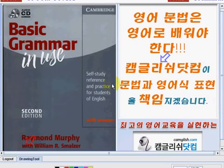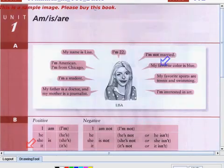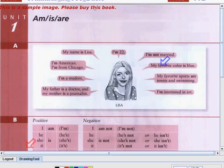Hi, everyone. This is Teacher Jen from camgush.com and welcome to Basic Grammar News Book, 2nd Edition by Raymond Murphy with William R. Smolzer. Today, we will discuss a lesson here on Unit 1 of our book — we will discuss about these be verbs.